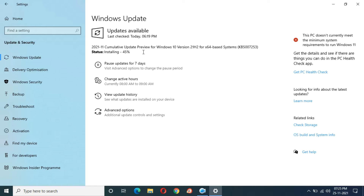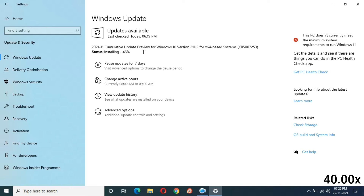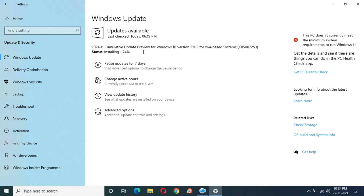At 50 minutes completed, installing has moved to 45%. At 49 minutes and 60 seconds you can see installing at 45%, and at 52 minutes and 57 seconds it is at 46%. At 56 minutes and 28 seconds you can see installing at 73%. It is moving slowly — installing at 74%.